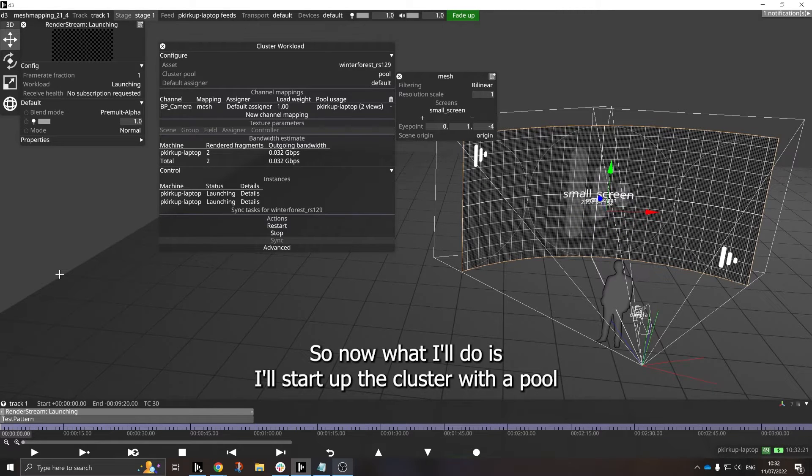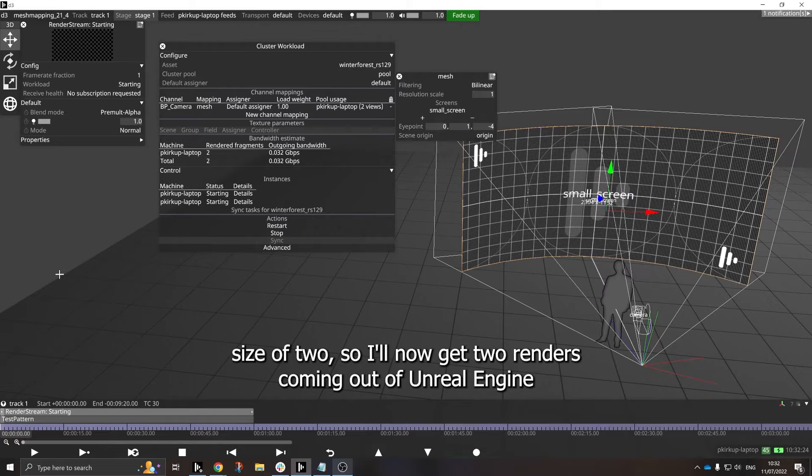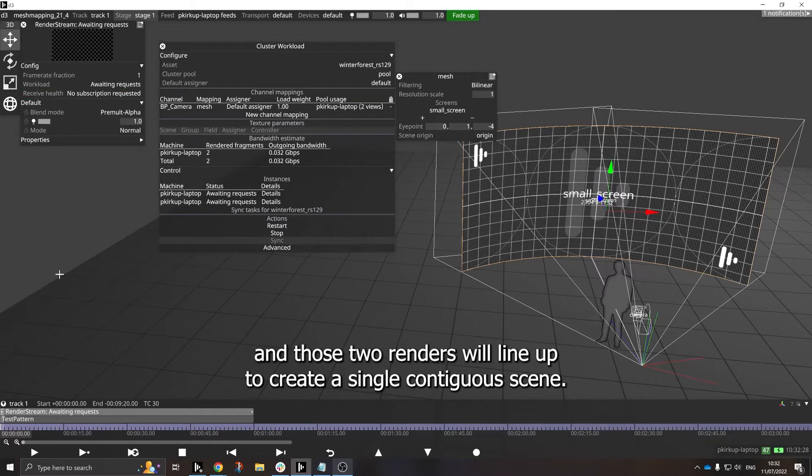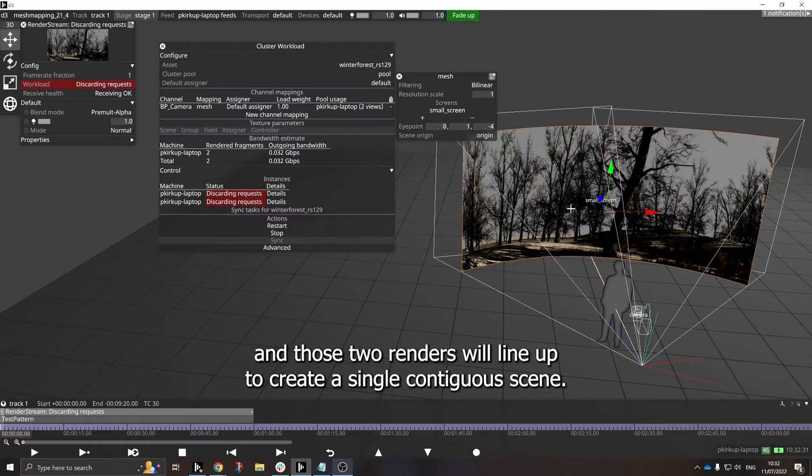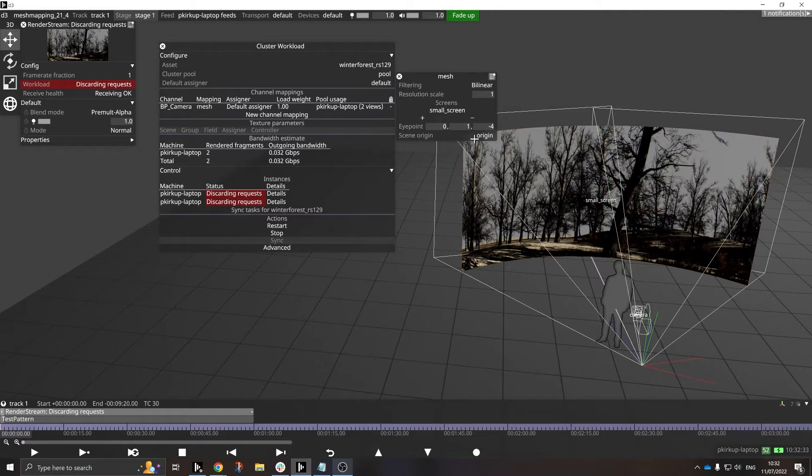So now what I'll do is I'll start up the cluster with a pool size of two. So I'll now get two renders coming out of Unreal Engine, and those two renders will line up to create a single contiguous scene.